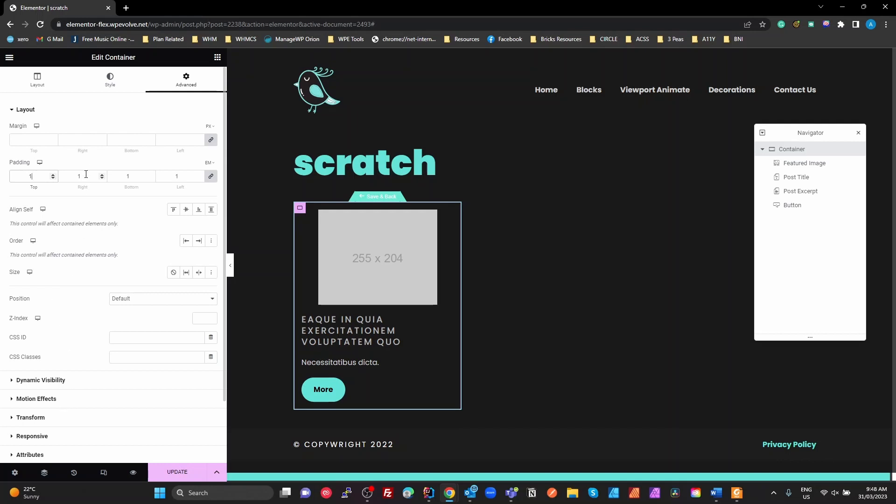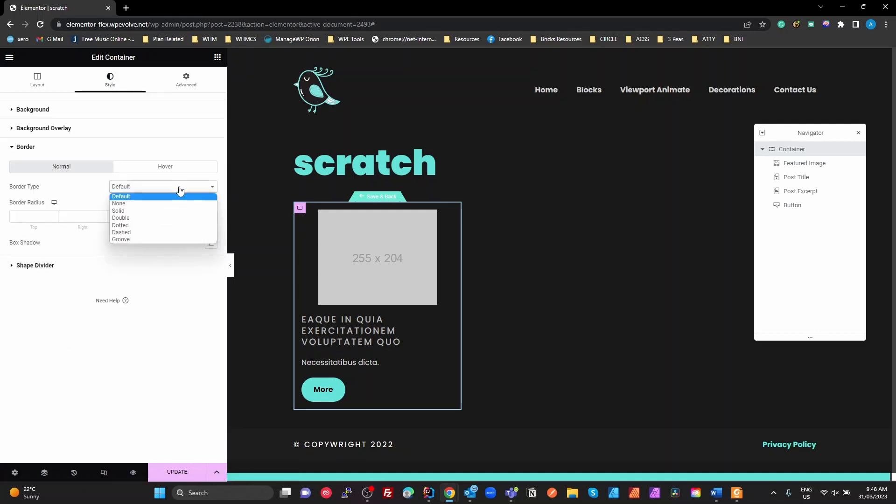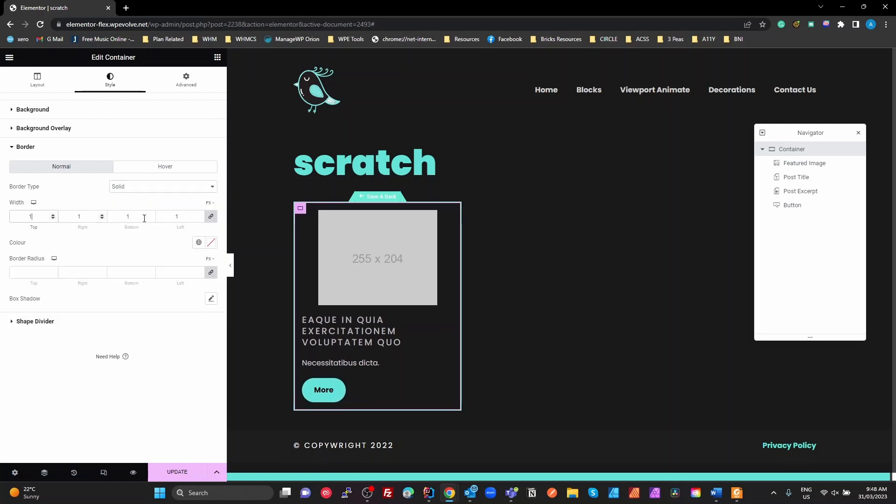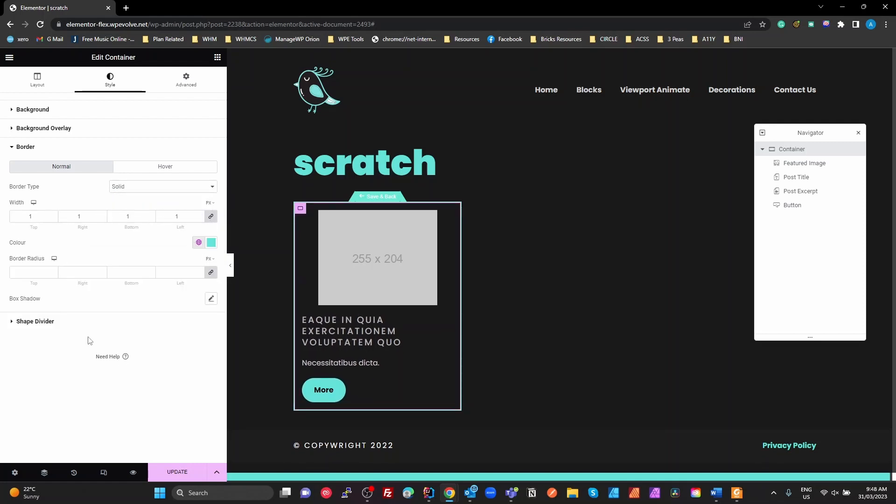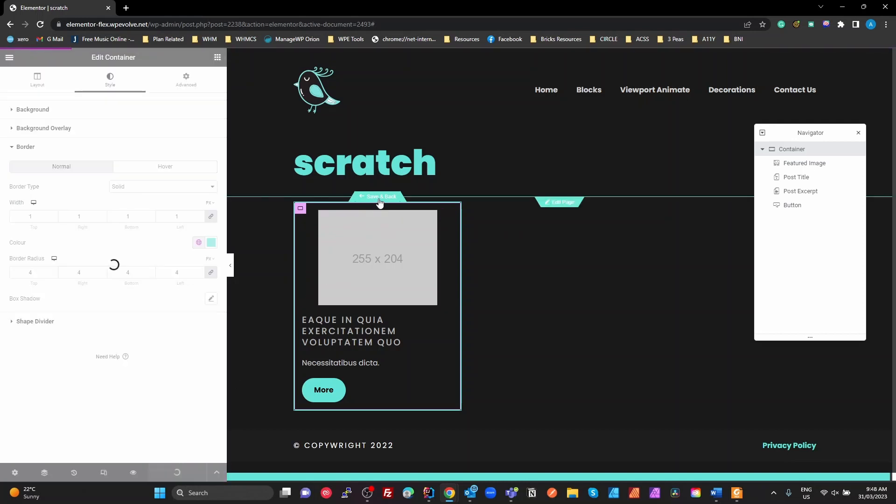Maybe we'll stick a border on it so we can see it. Accent. Maybe a 4-pixel radius on the border. There's our basics. I'm going to update that. Hit save and back.